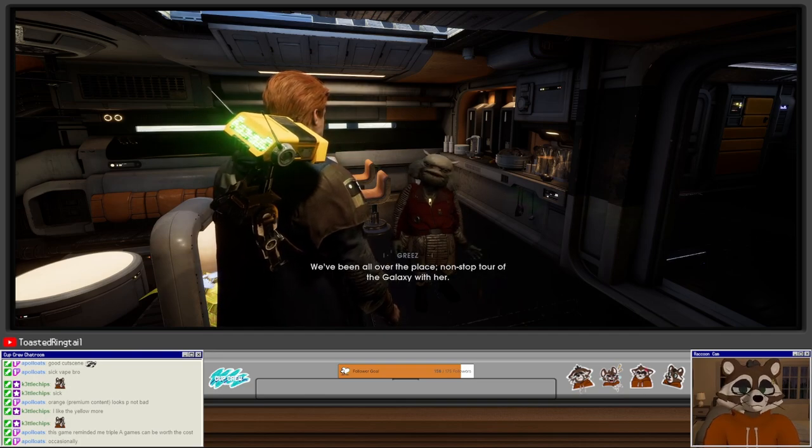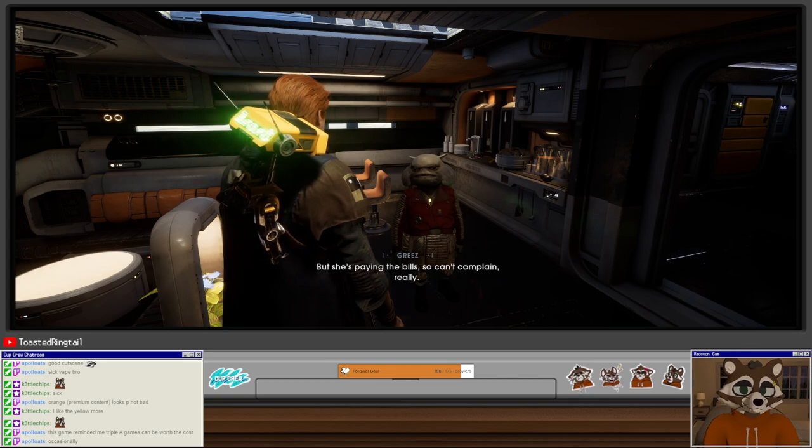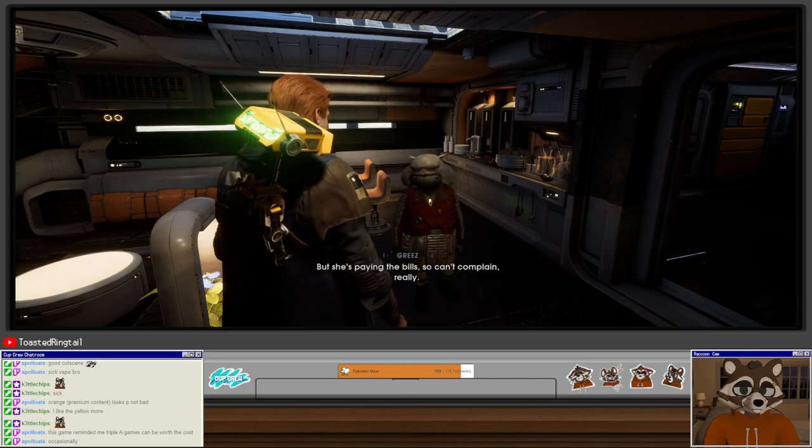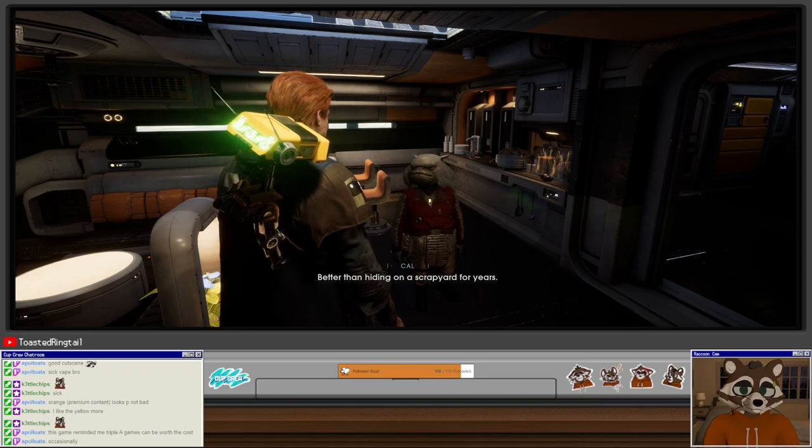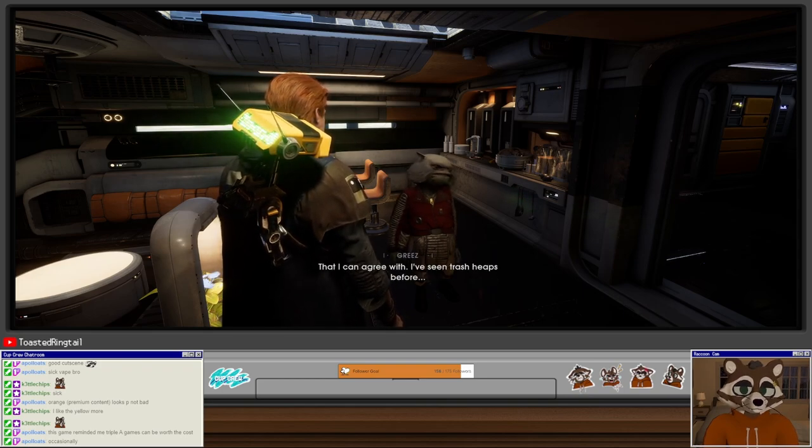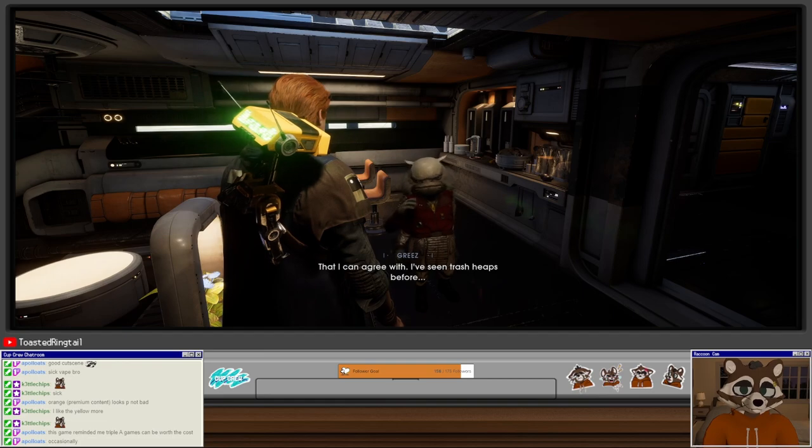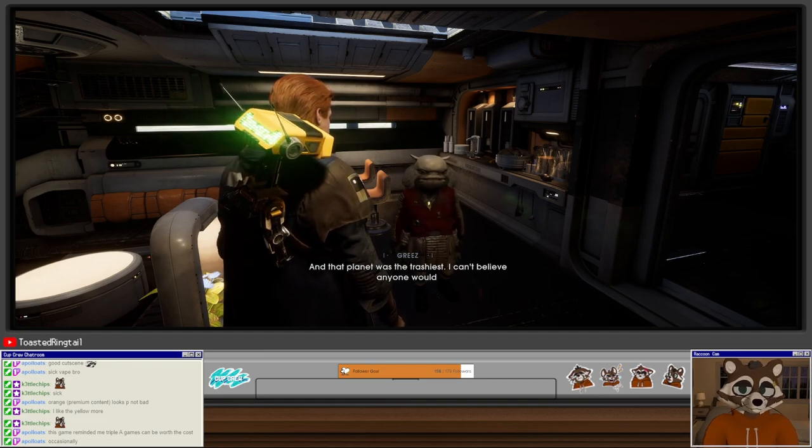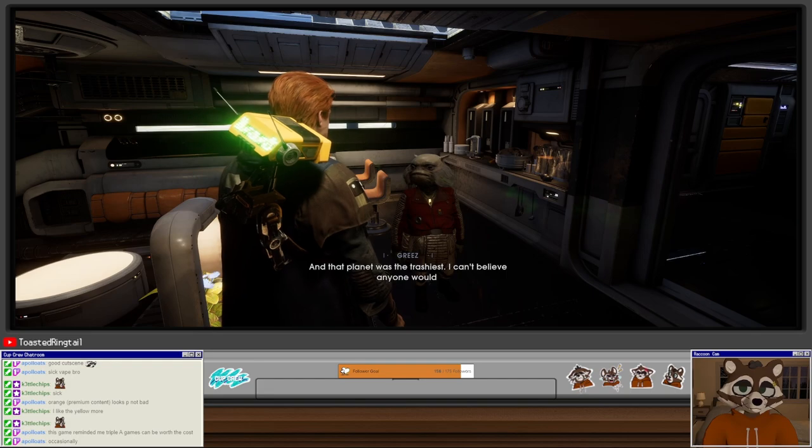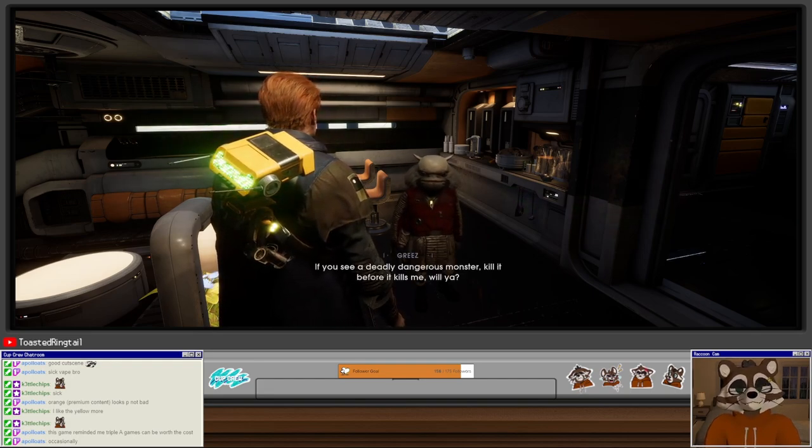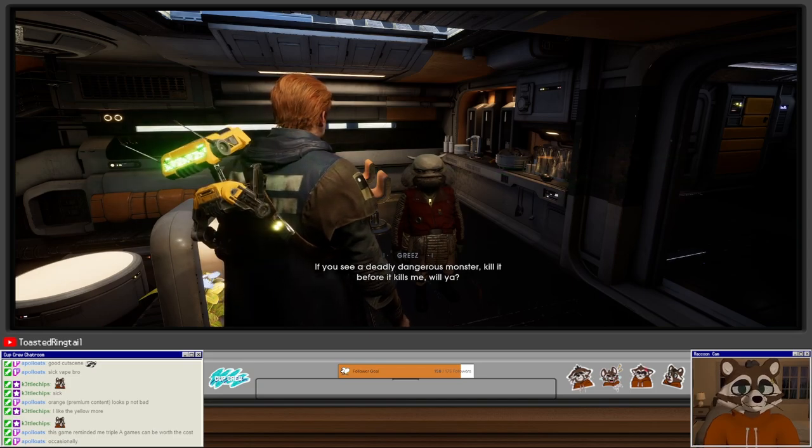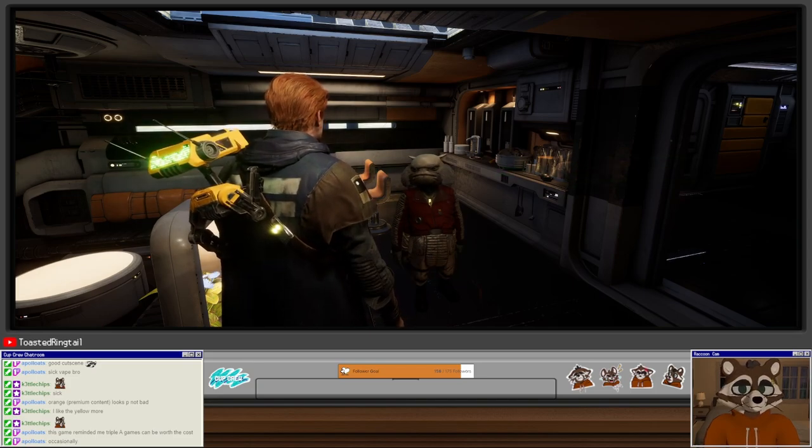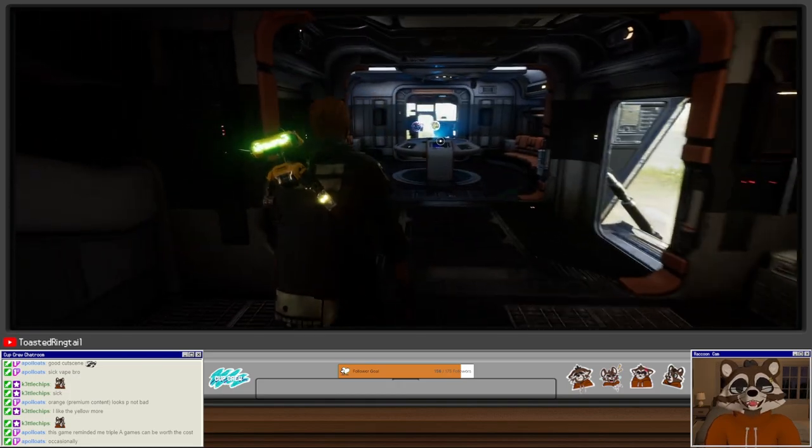So you and Cere have been here a few times? Oh, we've been all over the place. Nonstop tour the galaxy with her. But she's paying the bills, so I can't complain, really. Better than hiding on a scrapyard for years. Oh, that I can agree with. I mean, I've seen trash heaps before, and that planet was the trashiest. I can't believe anyone would... Sorry. You're not wrong. If you see a deadly dangerous monster, kill it before it kills me, will you? Greez is a lot of fun. I like him a lot.